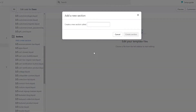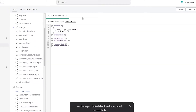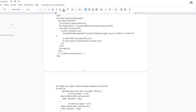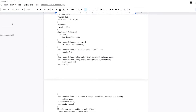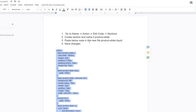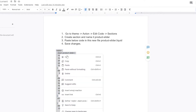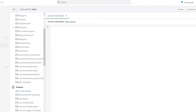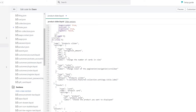Click on Add New Section and call it product-slider — remember, no spaces, only a dash. Then simply click on Create Section. Now you're going to copy the code I have written — it's a pretty long code but it will be provided in the description below. Go to Actions, Edit Code, Sections, create a product-slider, then paste the code in, delete the existing code, paste the new code, and click Save File.